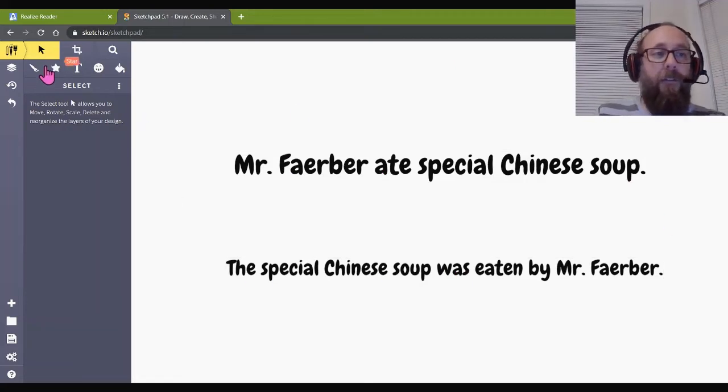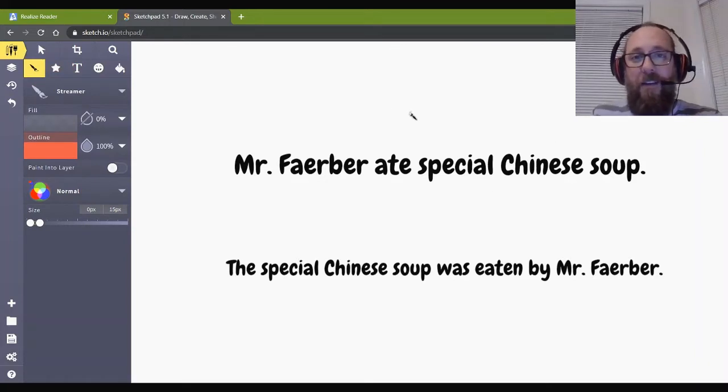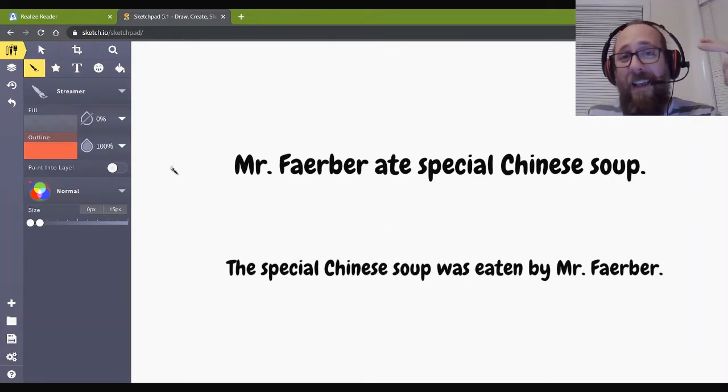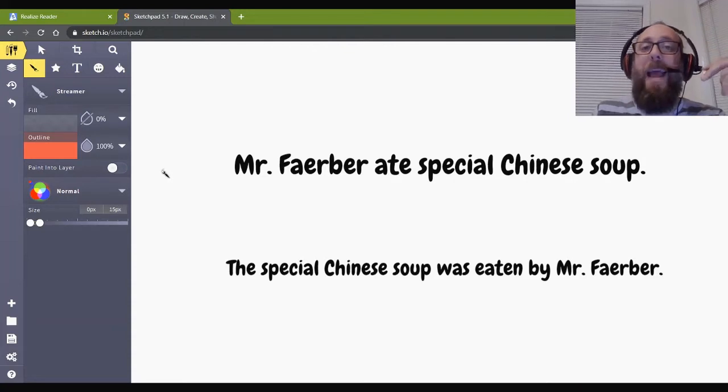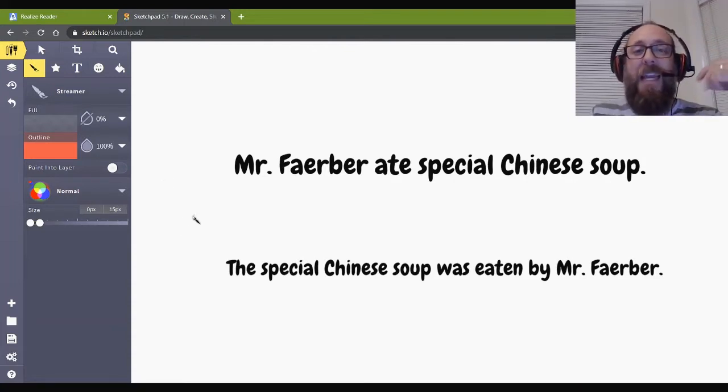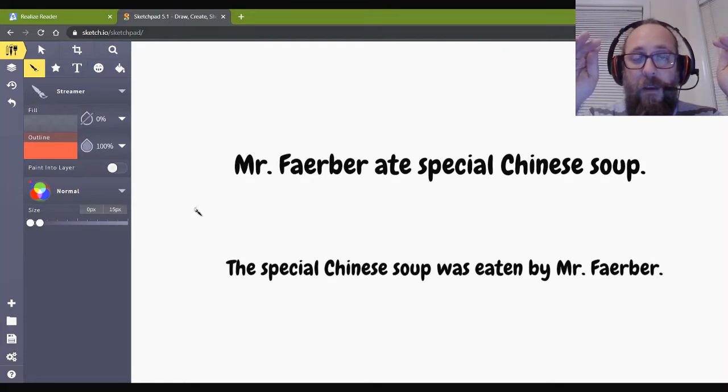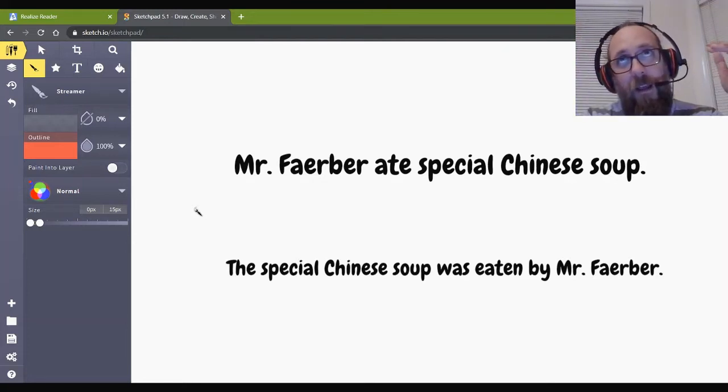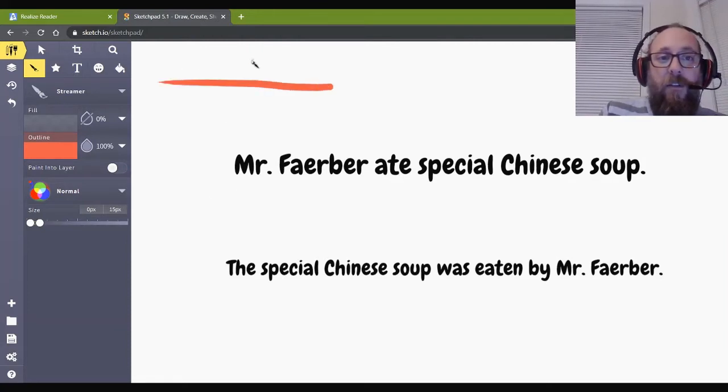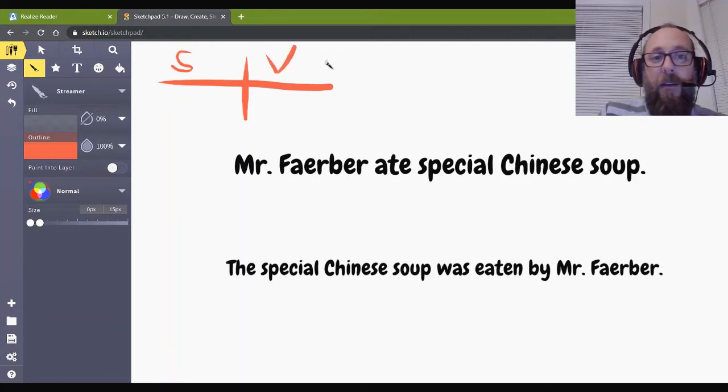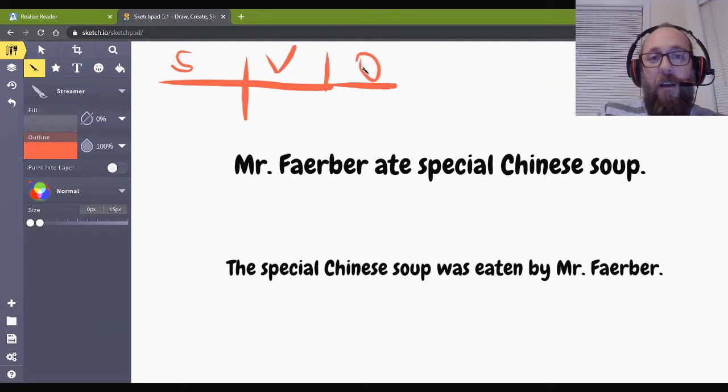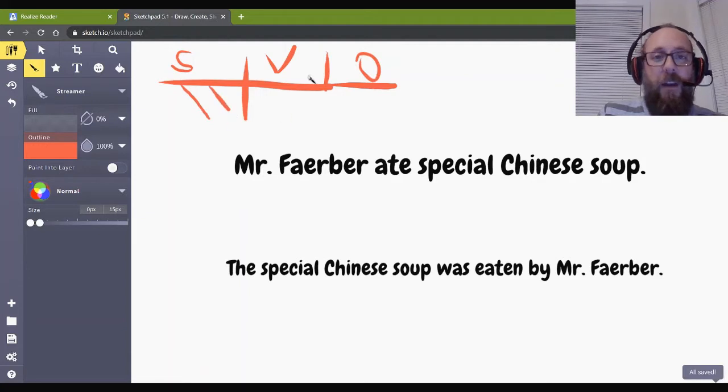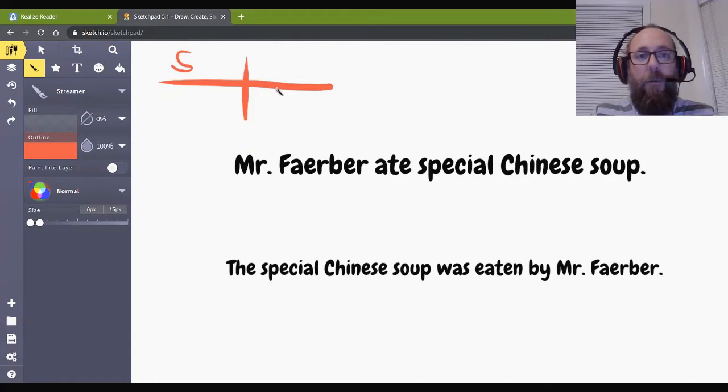Maybe you regret it a little bit. So, let's just say I'm a dog lover. Yeah. Anyway. So, Mr. Farber ate special Chinese soup. Special Chinese soup was eaten by Mr. Farber. So, here we have something unique going on. We have a sentence that means, two sentences mean basically the same thing, but one is written in active voice, and one is written in passive voice. The key to figuring out which is which is we have to identify the subject of the sentence and the verb of the sentence.